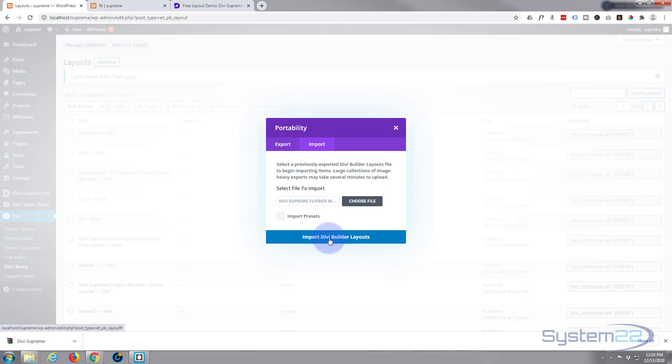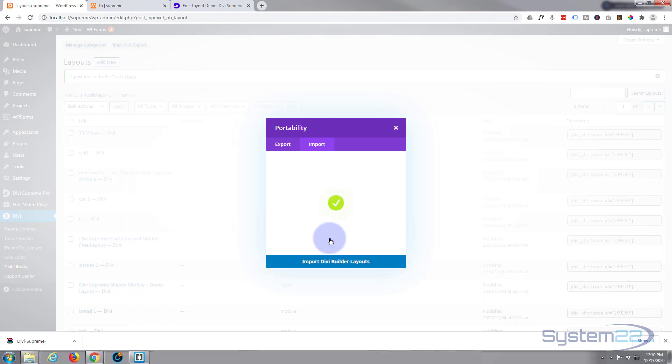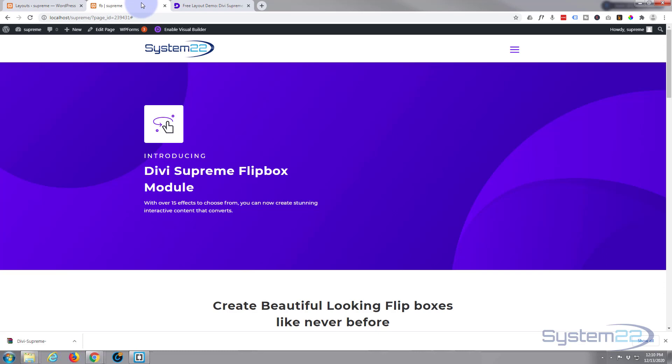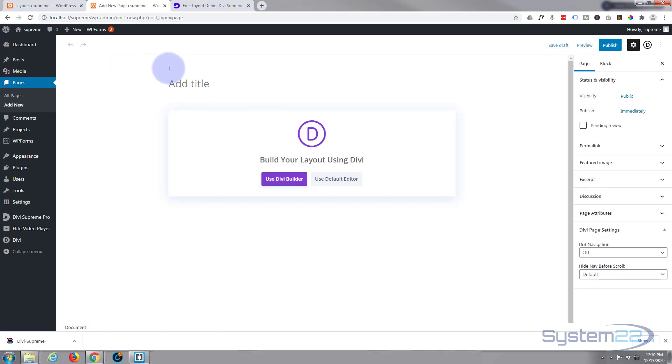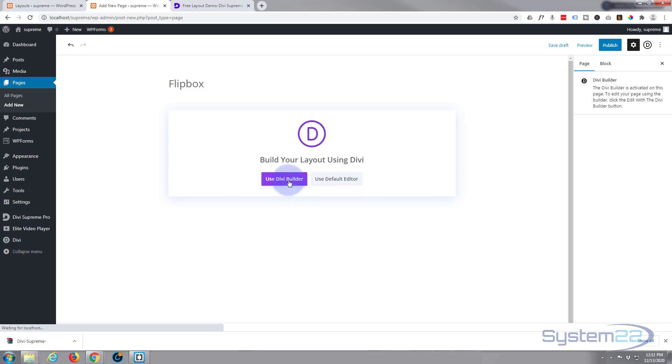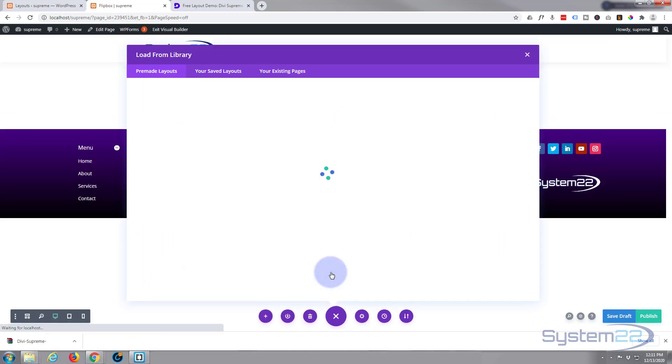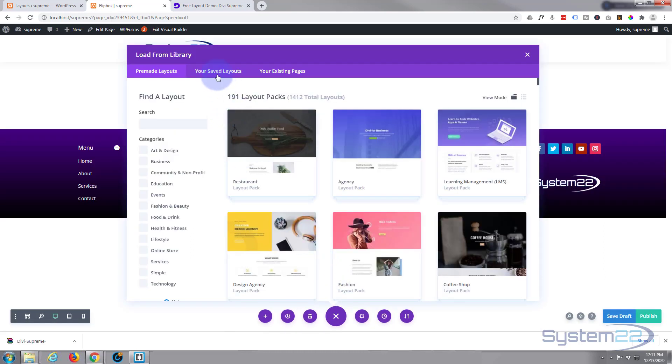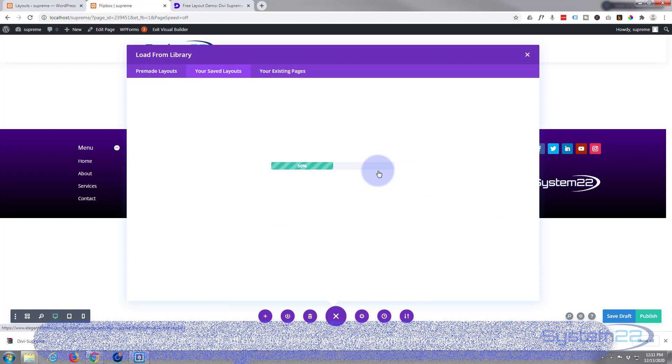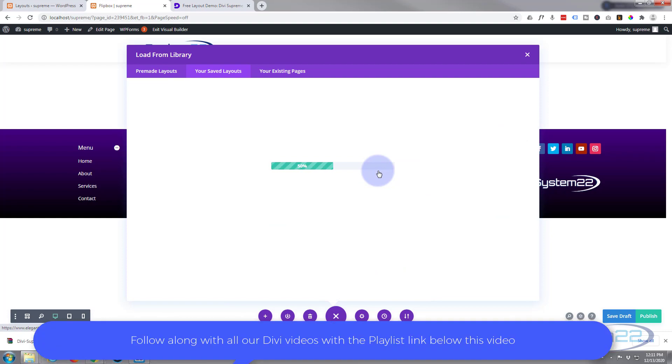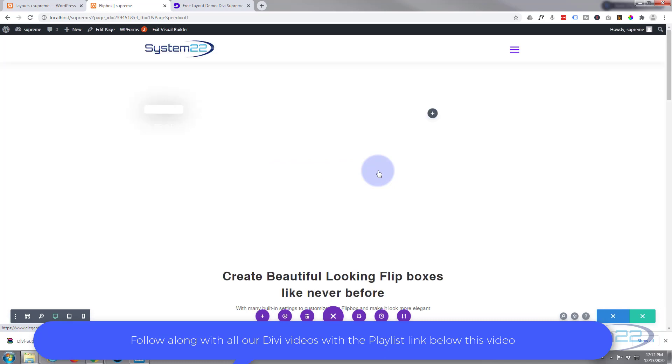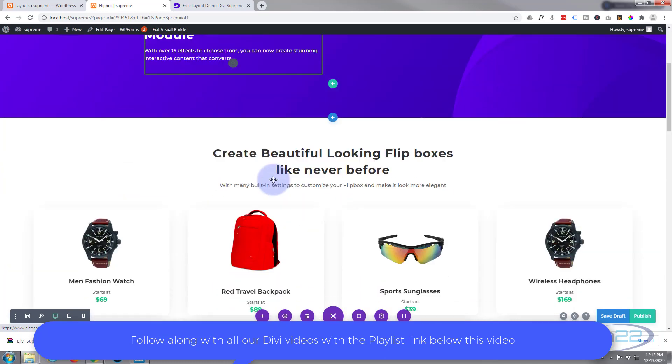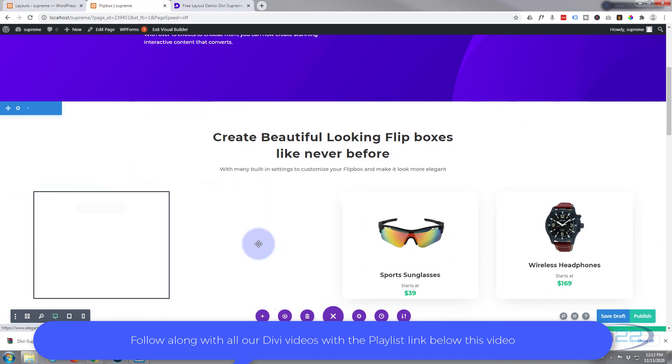And there we are, we've got it imported into our library. So let's create a new page now. I'll call it flip box. Now I'm going to use the Divi builder. I'm going to go over to your saved layouts and there it is, Divi Supreme Flip Box Module free layout. Click on it and it'll start loading it for us. And there we have it. In no time at all we've got all these lovely examples here that we can use on any page that we want.